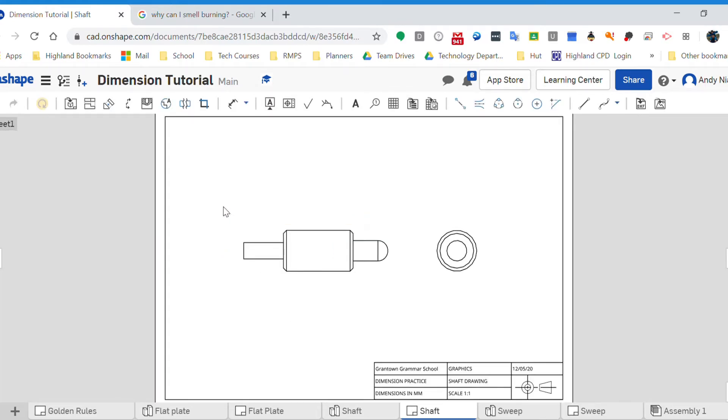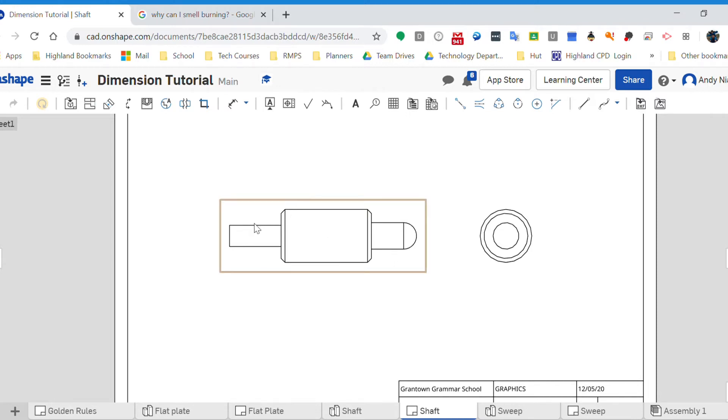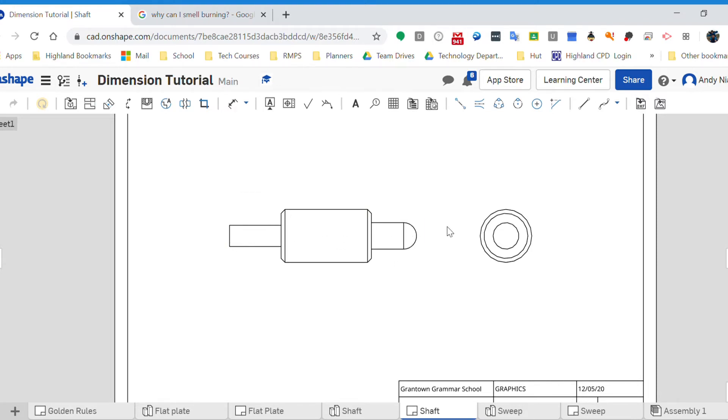Same as before, first thing we think about is our center lines. It's a cylindrical part so we need a center line going all the way across here. So if I was to put a two-point center line between here and here, that's got me covered right the way through the part.